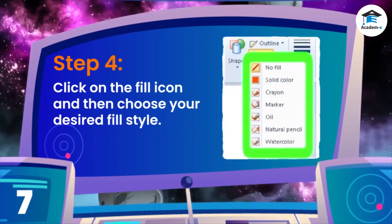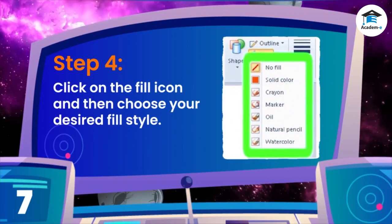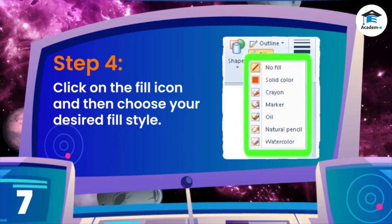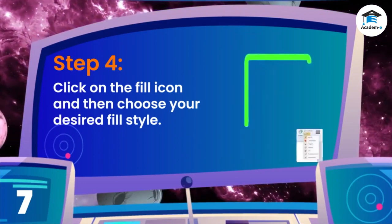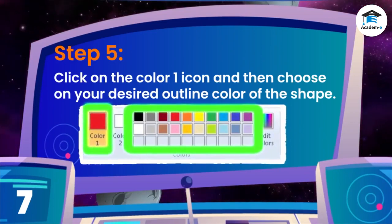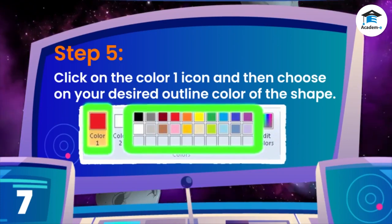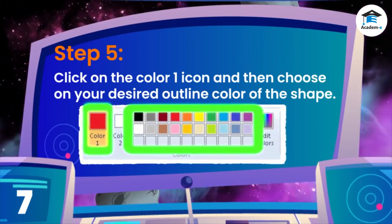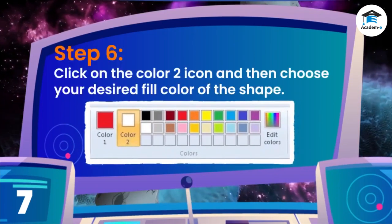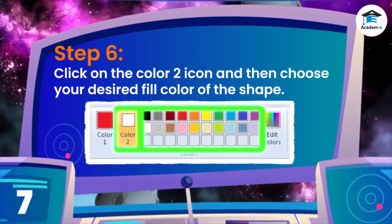Step 4: Click on the fill icon and then choose your desired fill style. Step 5: Click on the Color 1 icon and then choose your desired outline color of the shape. Step 6: Click on the Color 2 icon and then choose your desired fill color of the shape.